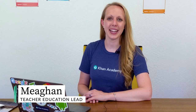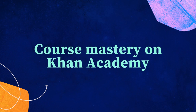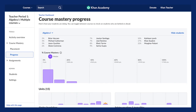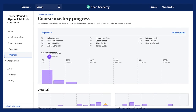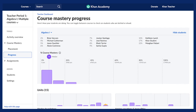Hi, I'm Megan from Khan Academy and in this video we're going to explore Khan Academy's course mastery system. At Khan Academy, we're devoted to mastery learning and build our content around our course mastery system. A question we hear frequently from teachers is: what exactly do we mean by course mastery on Khan Academy?